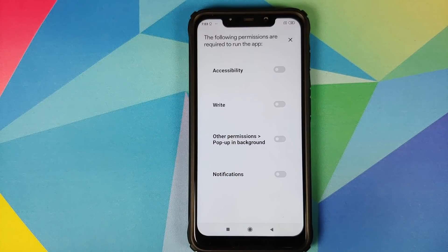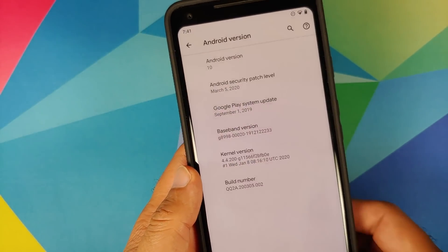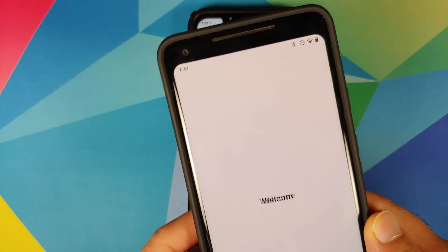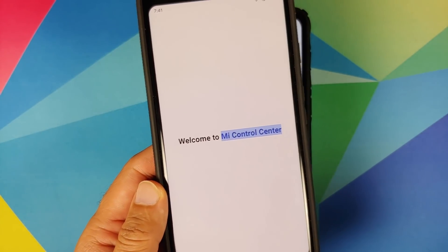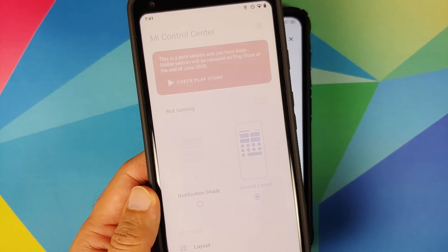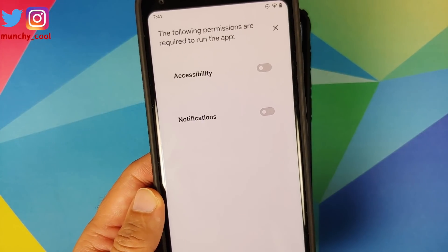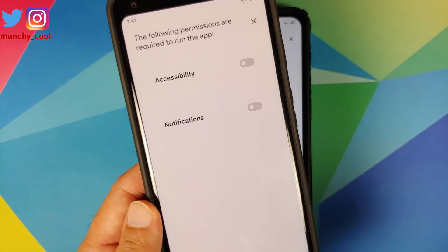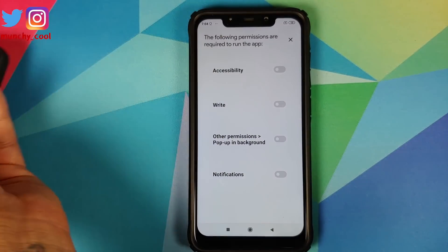I've also installed this app on my Pixel 2 XL, so we can open the application on the Pixel 2 XL and see what permissions are needed there. Here it is — my Pixel 2 XL running Android 10, and I'm opening the Me Control Center application for the first time.